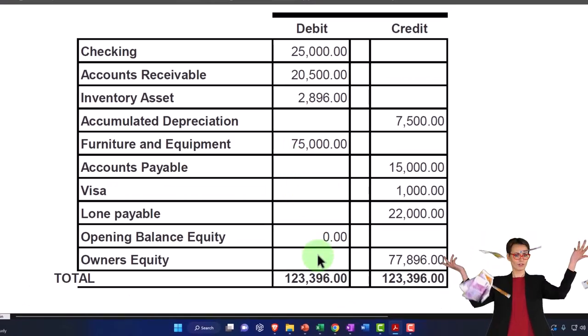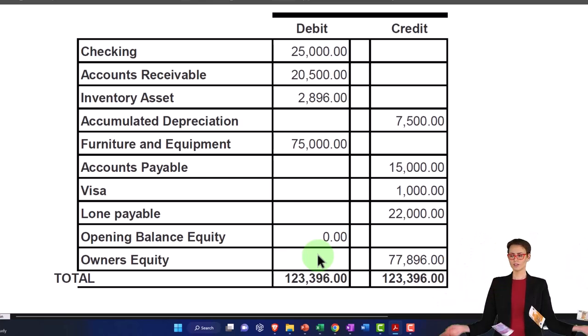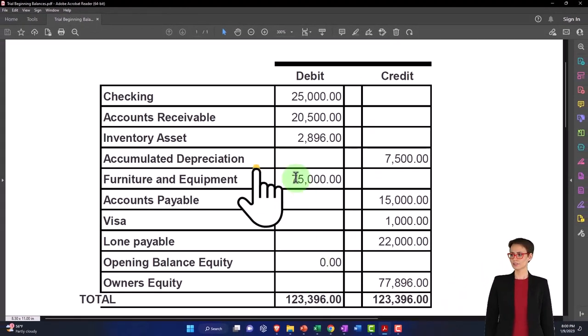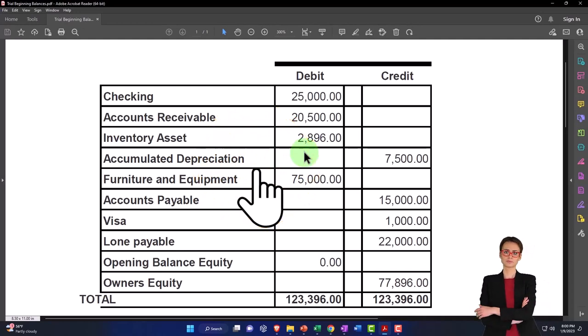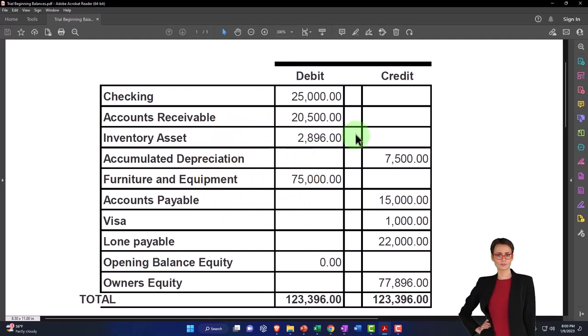Now to lead into that, we're going to start with service items. Service items don't have an inventory component, but they're added in a similar fashion and they're easier to add.